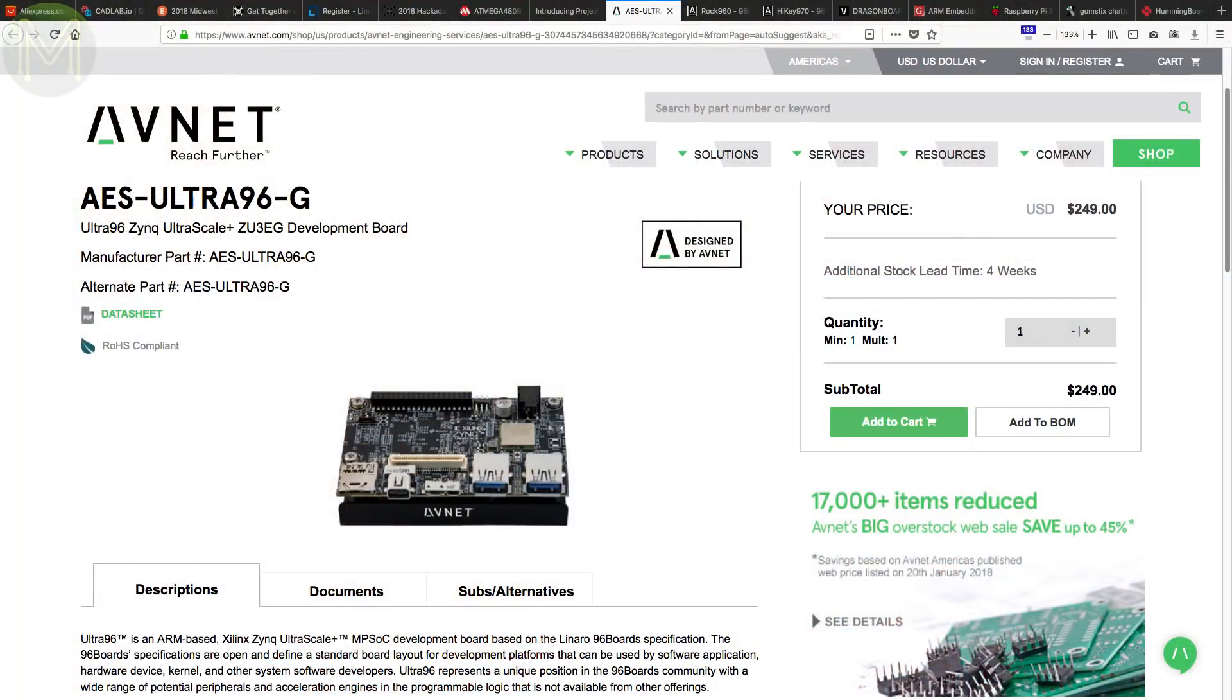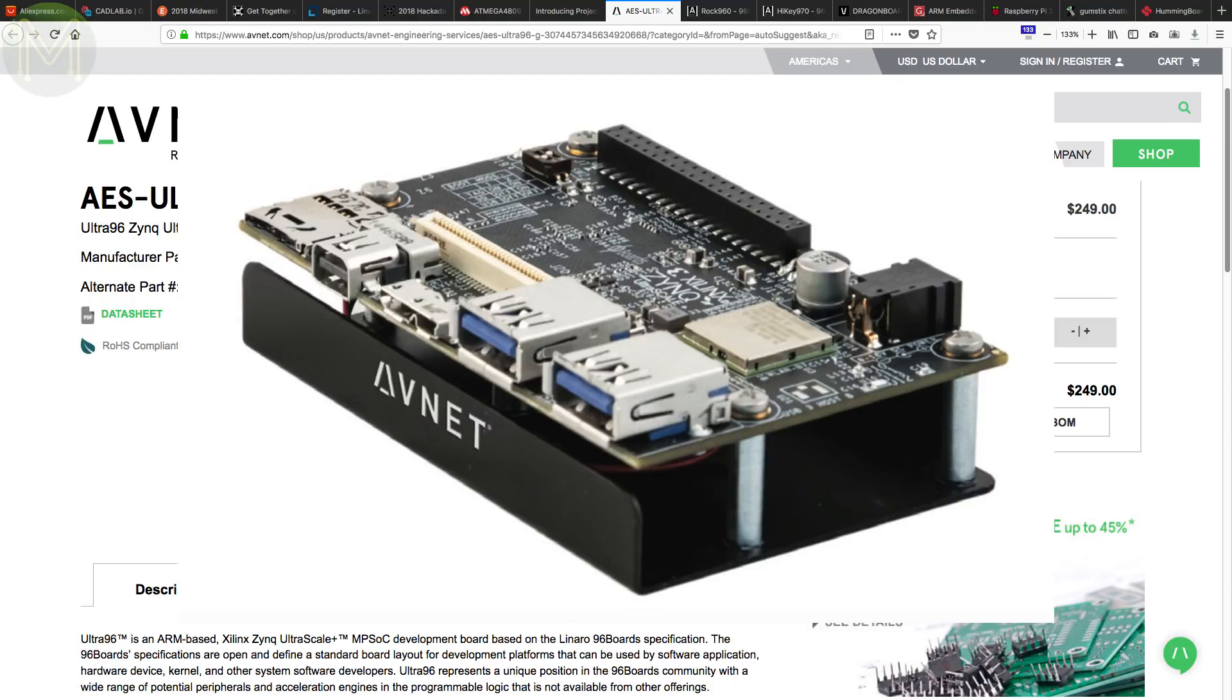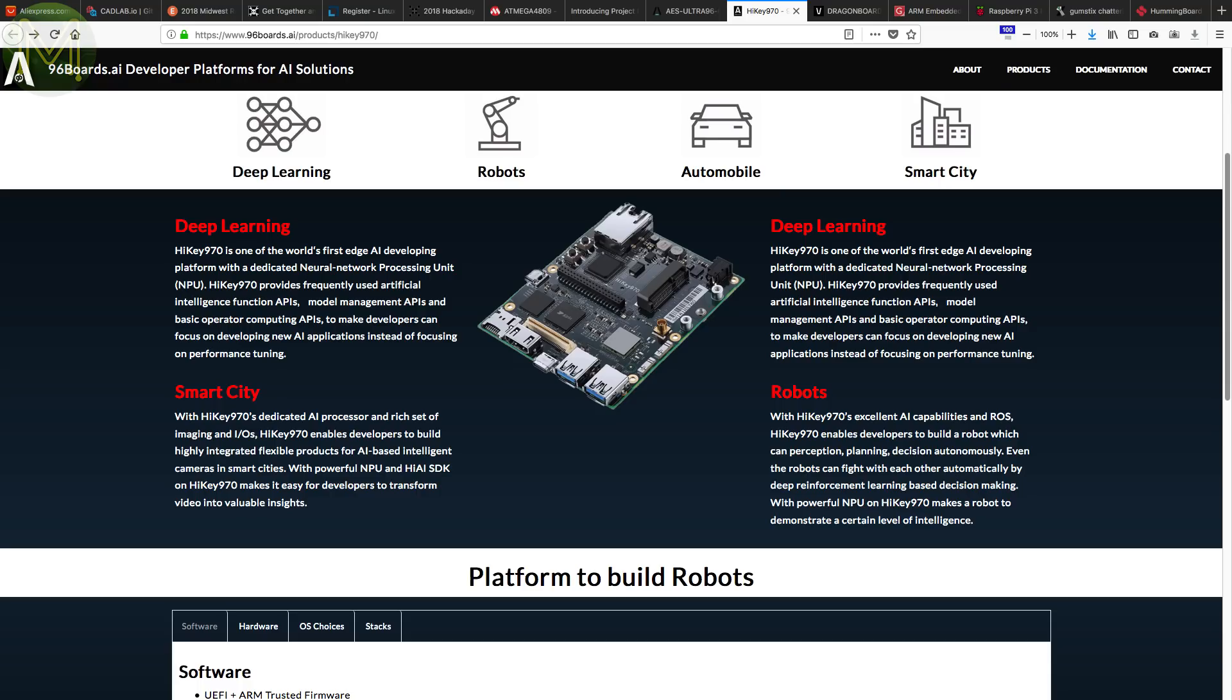The 96 board's format is finally getting some traction, and we're seeing a number of boards hitting the market using this format. Four new SBCs have just recently been released. For example, Avnet have launched a 96 boards format SBC based on the Zinc Ultra Scale Plus SOC, with an onboard FPGA, 2GB DDR4 RAM, microSD, Wi-Fi, Bluetooth, 3 USB 3.0 ports, Mini DP, along with a standard 96 boards GPIO expansion, powered from a wide 8 to 18 volt 3A DC supply.